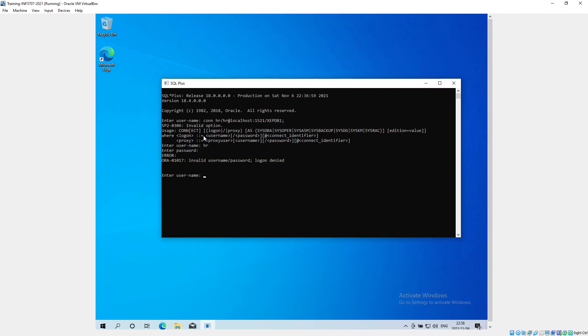I'm going to connect as sys. There we go, connected. I've connected as the sys instead of the HR person.